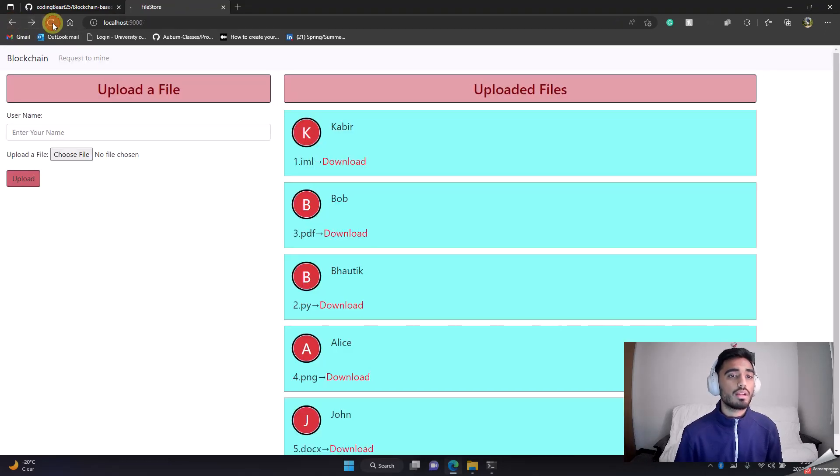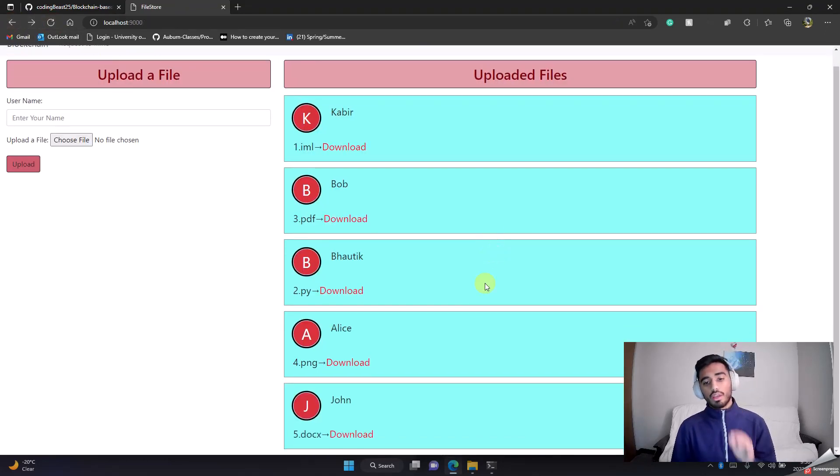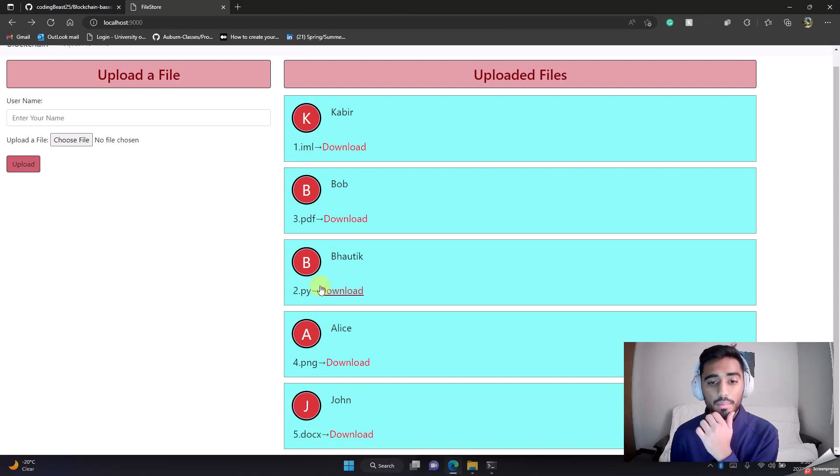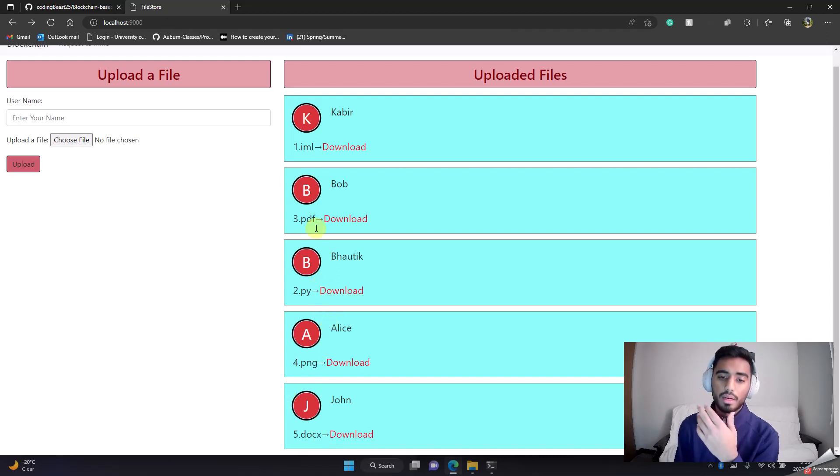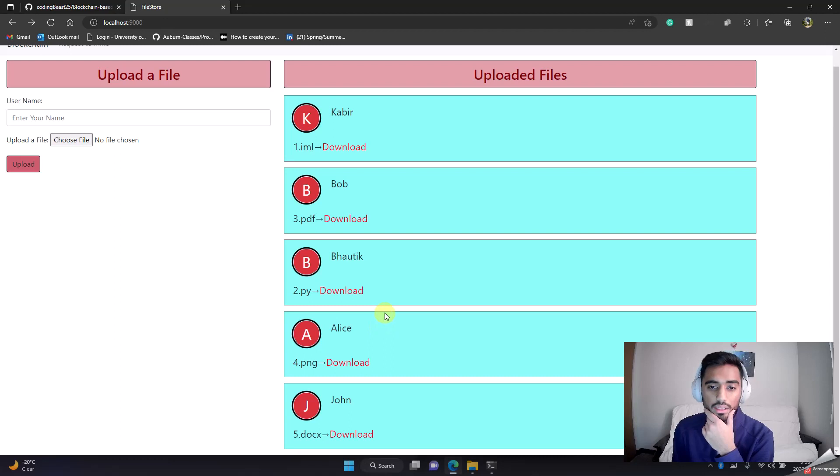It's mined successfully. Refresh. As you can see, all my five documents are uploaded. The order doesn't matter right now, but of course they are uploaded.